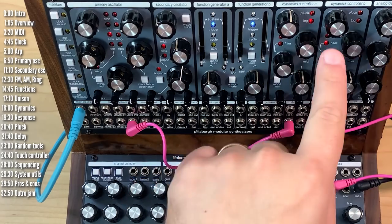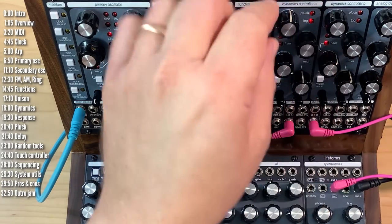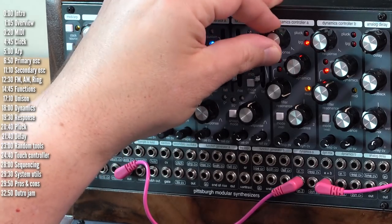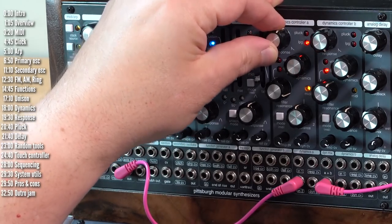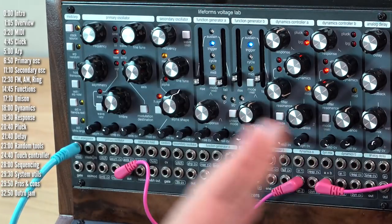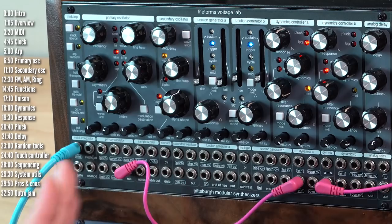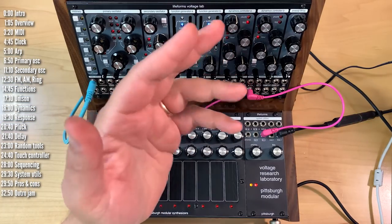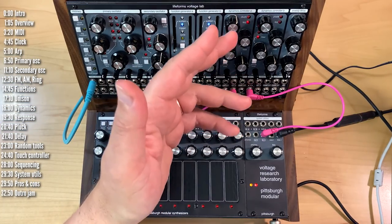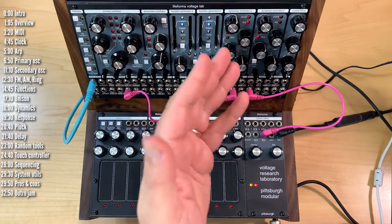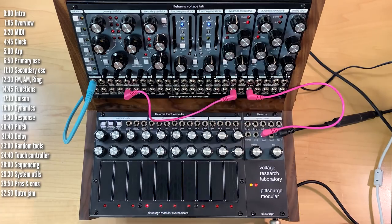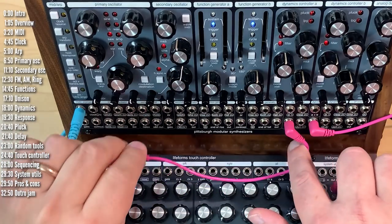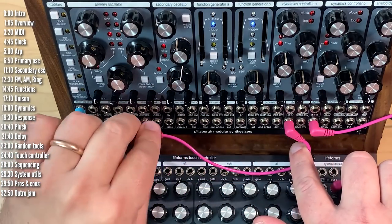Now the filter and the low-pass gate also have a response parameter, which is sort of like how quickly it changes or a slew on changes. This emulates different types of vectorals that were in the original Bukla models that this is inspired by. So just for fun, let's use noise to demonstrate this.